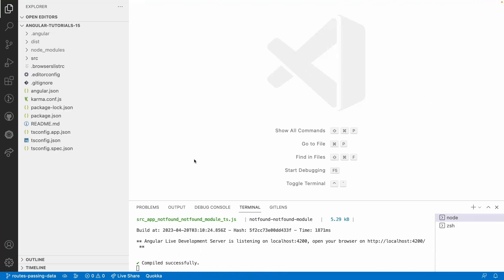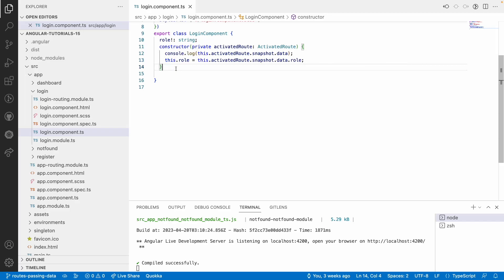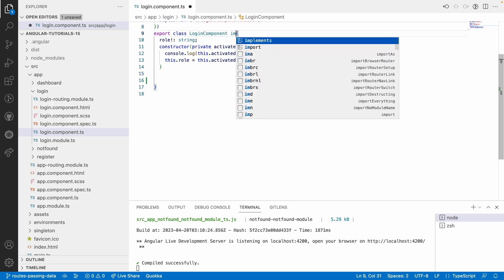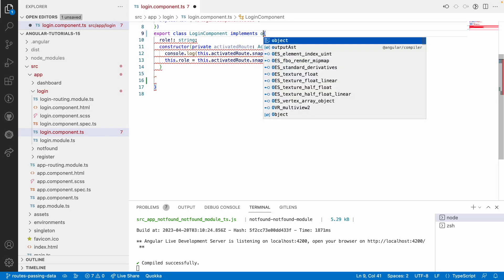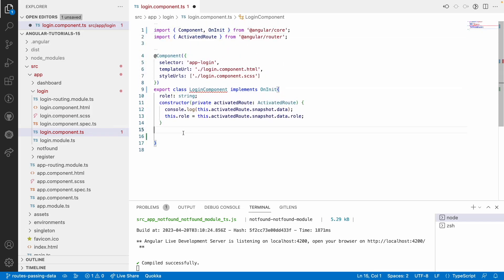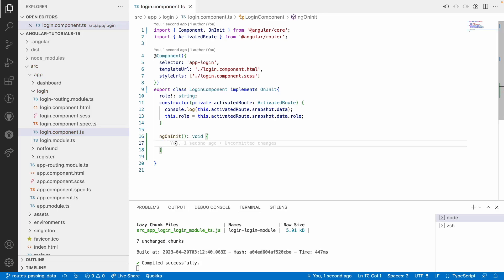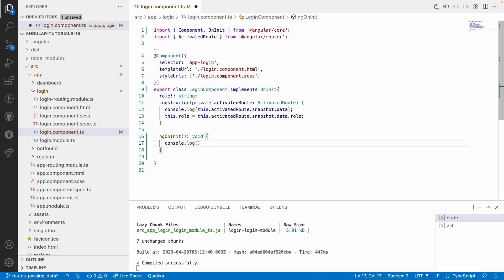Before going into resolvers, let's understand something about ngOnInit. For example, you have a login.component.ts. Inside this, we implement ngOnInit — this is an interface given by Angular — and for this we have the ngOnInit lifecycle hook. We have many lifecycle hooks. Let me write one console.log for 'on init' here.